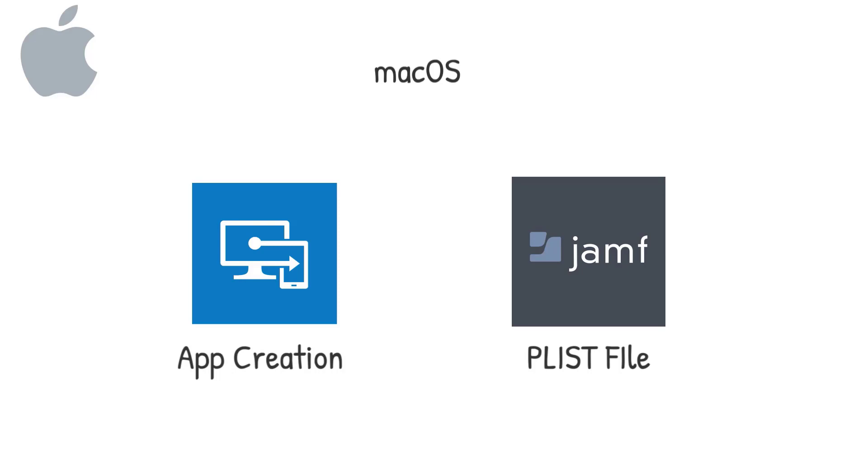And with Jamf, it's a PLIST file that you can create based off the package file that you get from within the Defender Security Center, and you can configure that that way. Both are well-documented and everything today, guys, in these videos, I'll document below with all the supporting documentation from Microsoft that shows you step-by-step how to go about these methods.